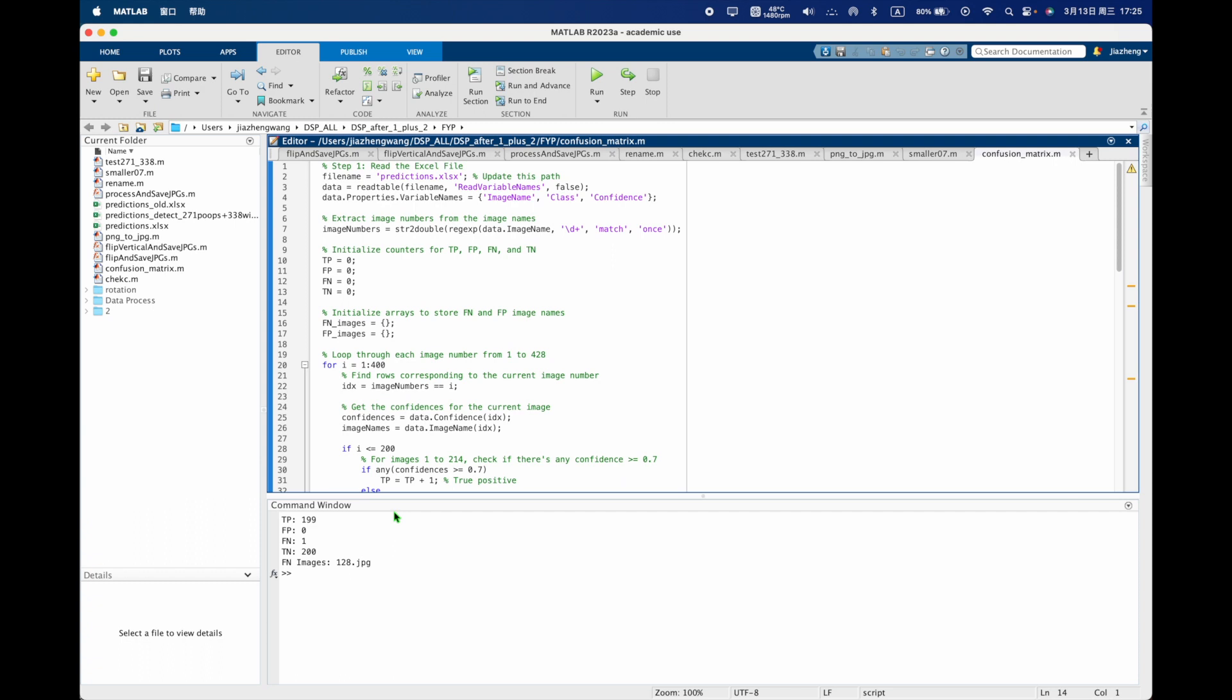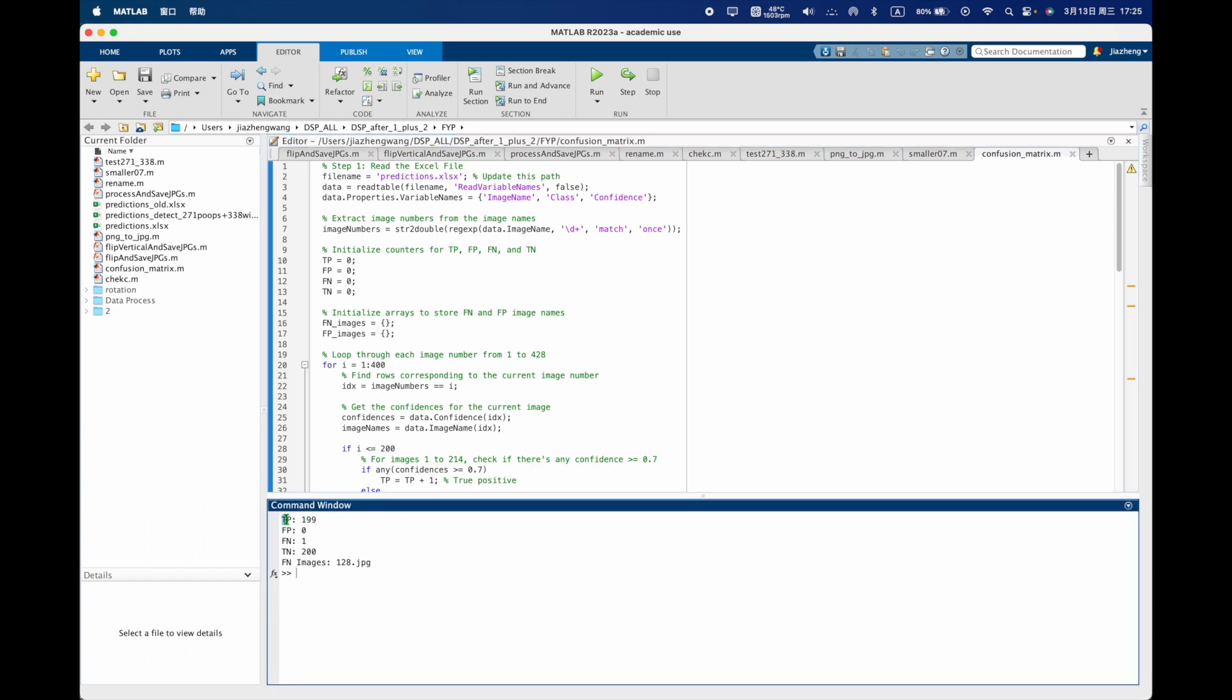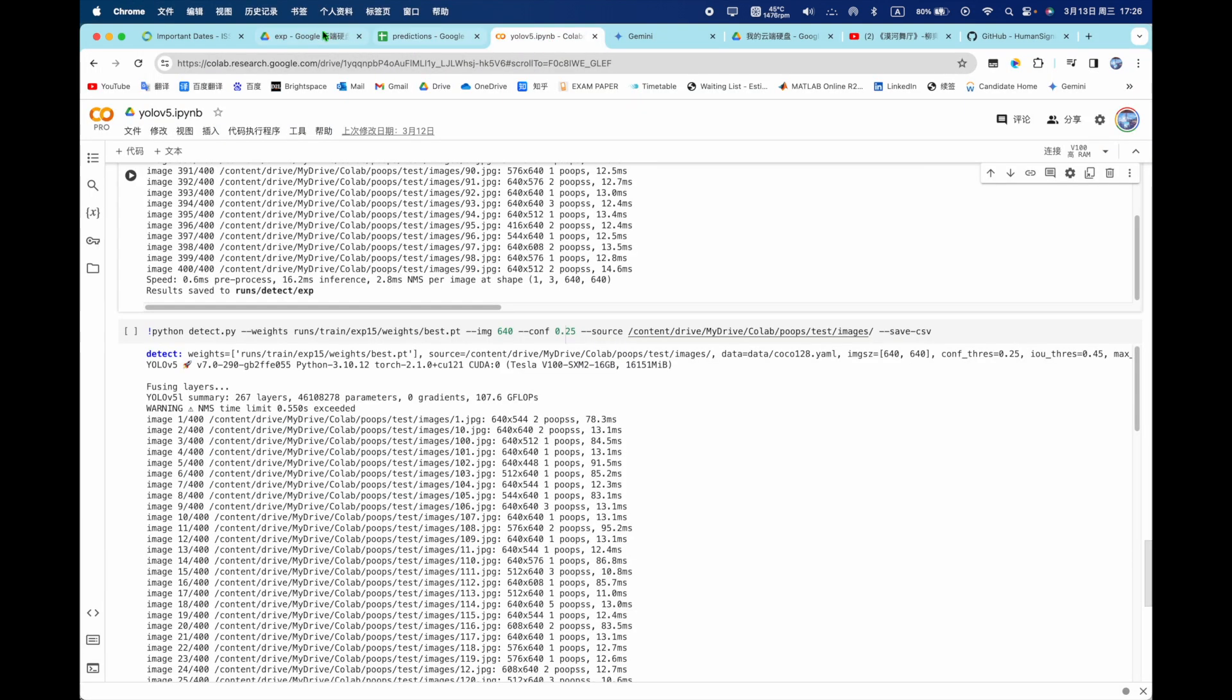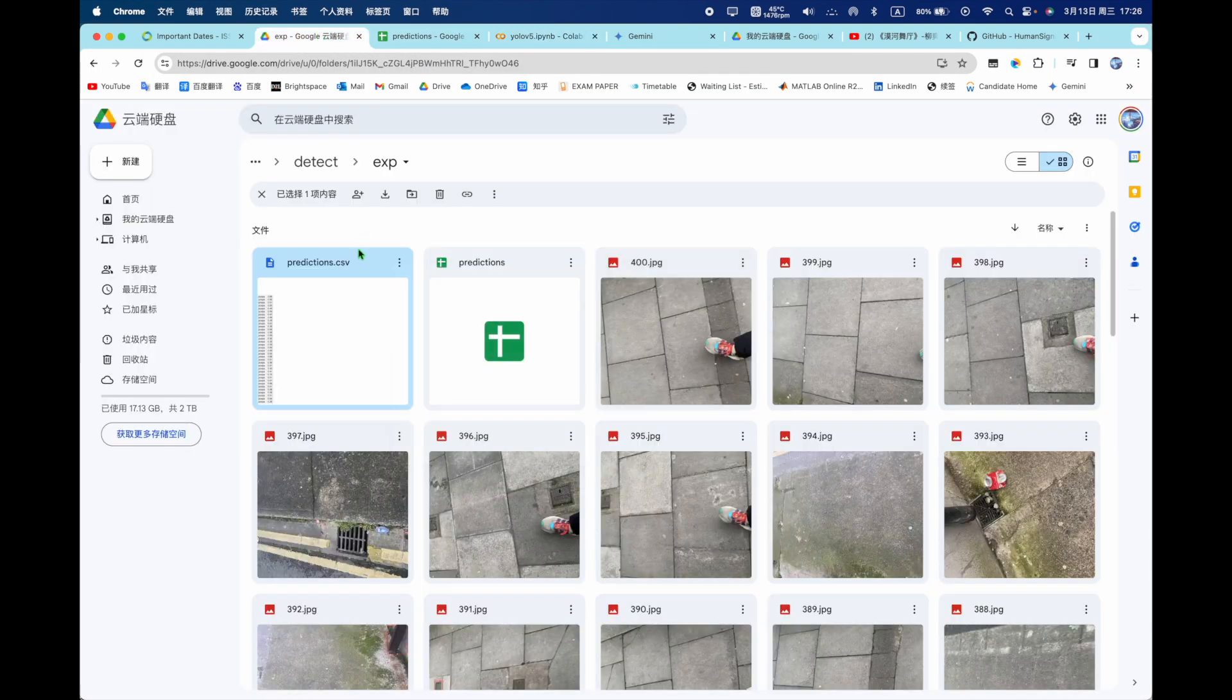It will tell you the true positive is 199 and false positive is zero, false negative is one, true negative is 200. So it will tell you which one is wrong. Then what the image 128 is wrong. So you can go back to check. So let me, let's go let's go to check.